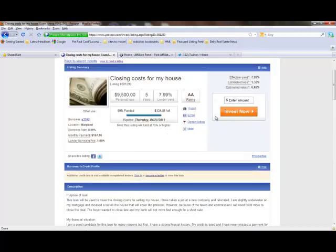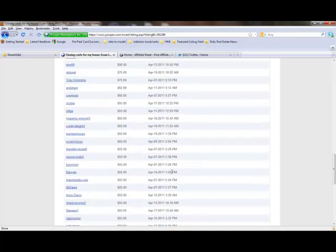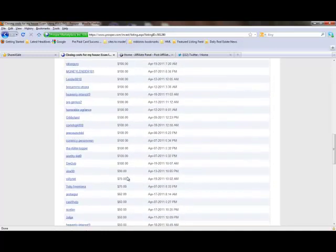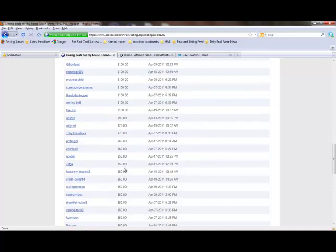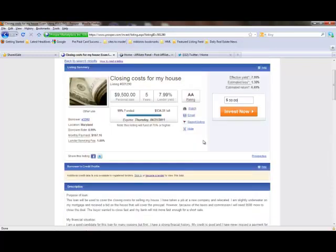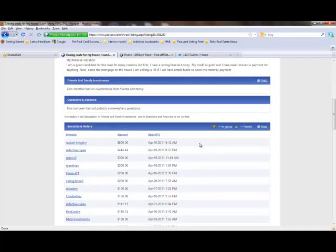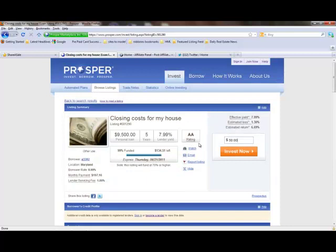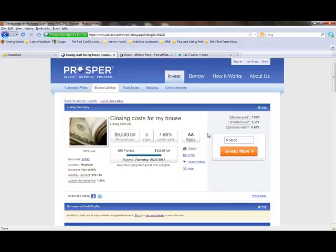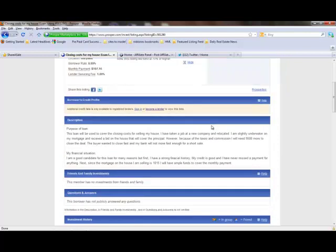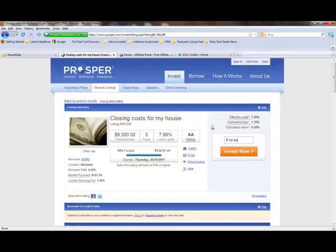If you had an account, all you have to do is go in and put whatever you want your amount to be, even if it was just $50. As you can see, some investors put $100, $90, $75, $62, and $50. You can even go down to $20 if you wanted, or $25 if you wanted. Now that's a general idea of how Prosper Lending is done.